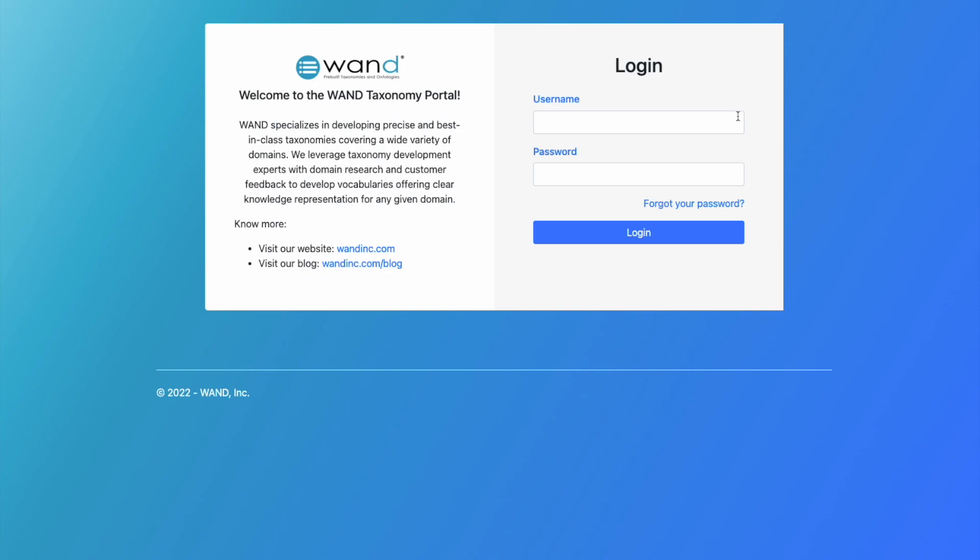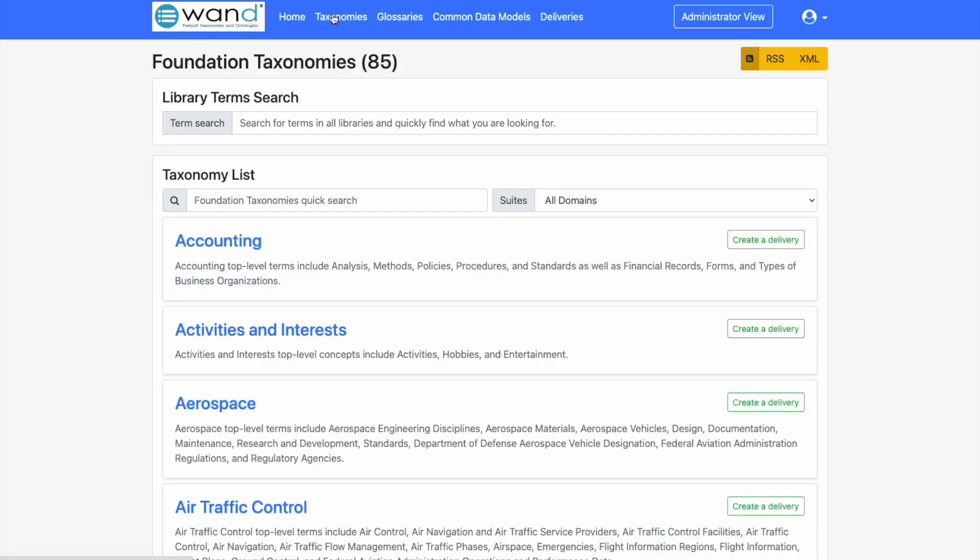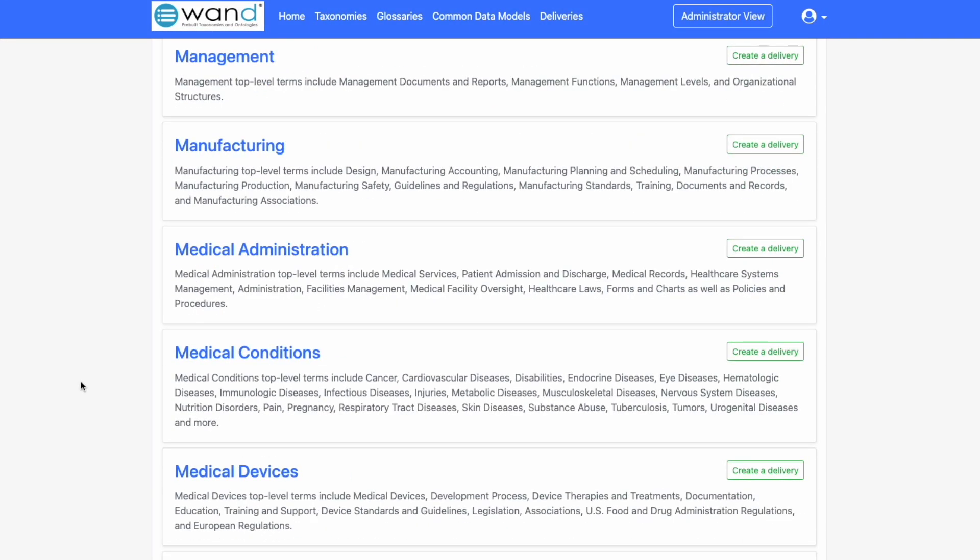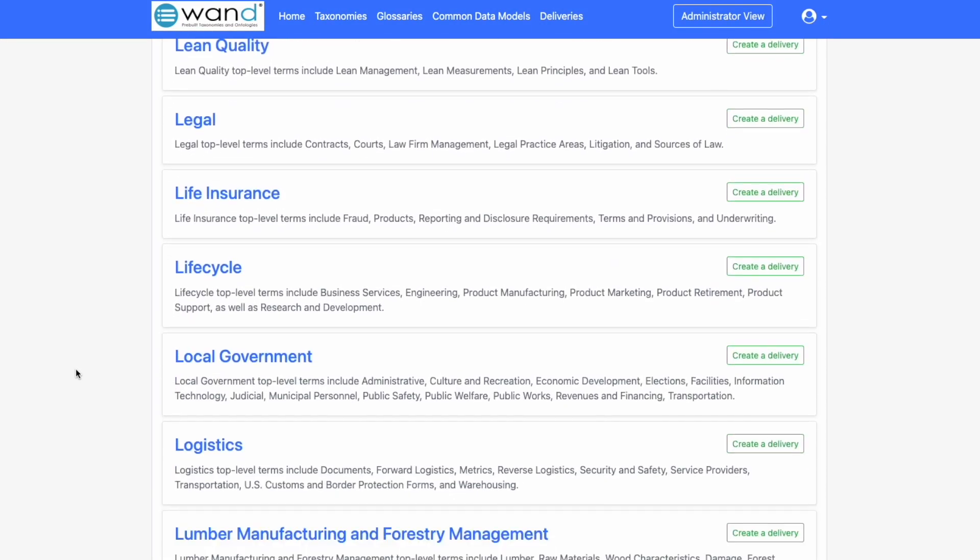Each of our clients gets a username and a passcode. Once logged in, you'll be able to go to the taxonomy library, and we're interested in the local government taxonomy.